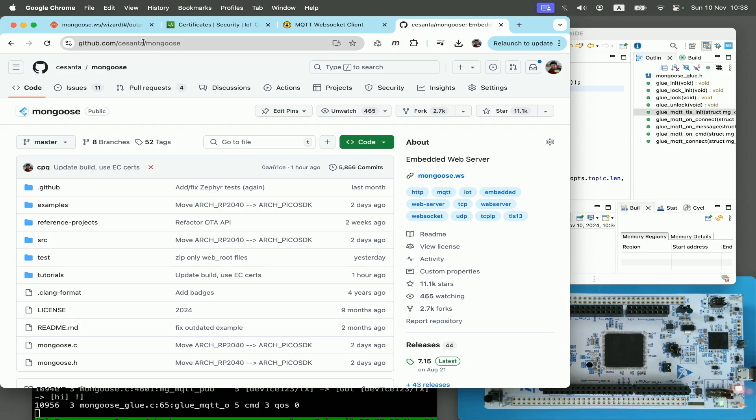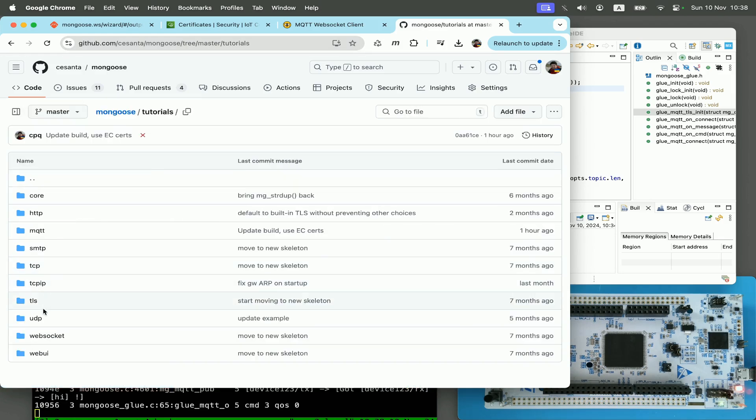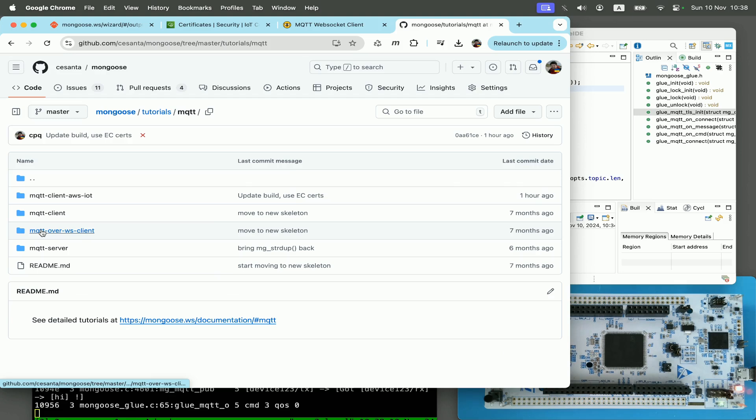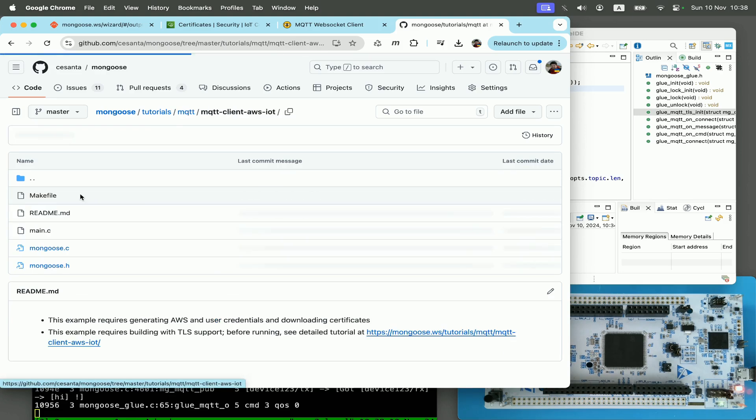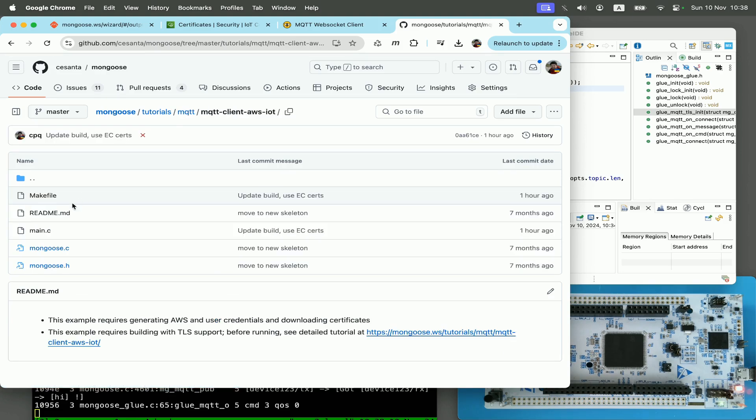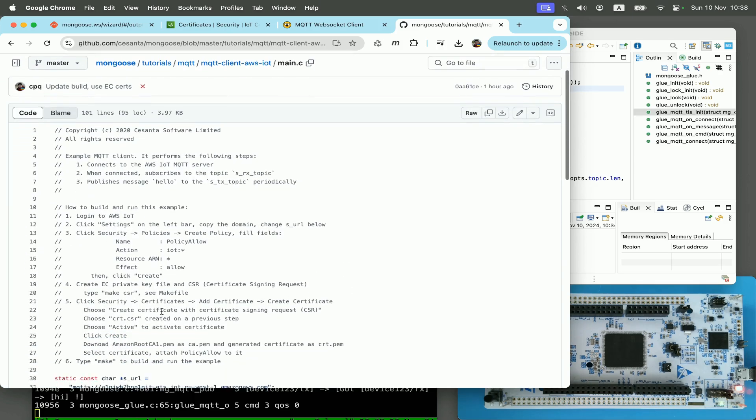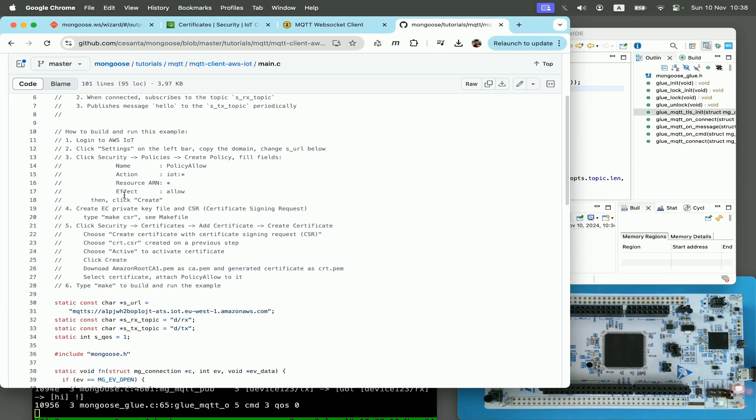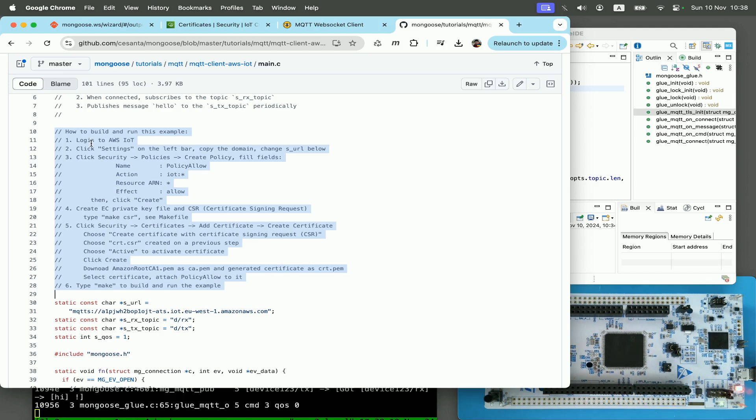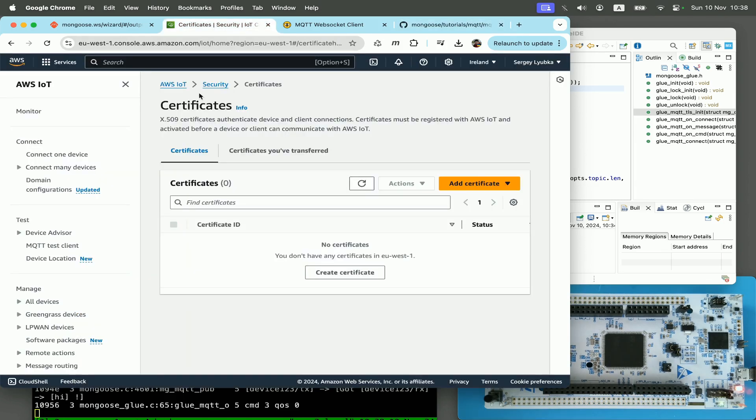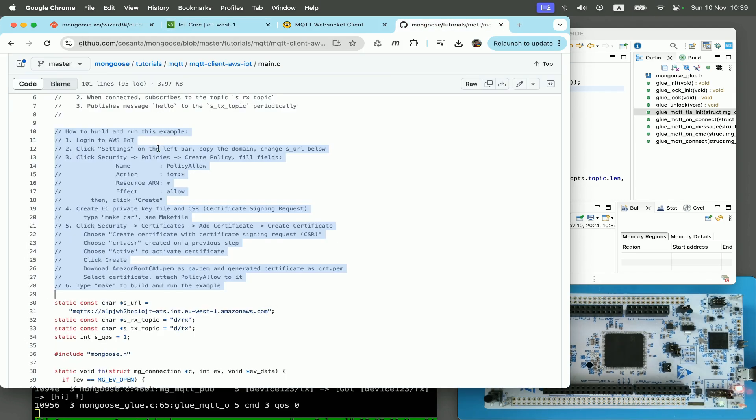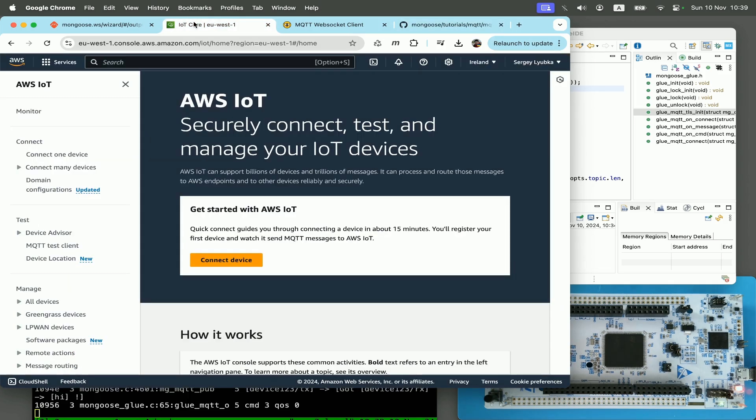The step-by-step instructions on how to do that are described in the existing examples. Open Mongoose GitHub repository, click on tutorials, MQTT, MQTT client AWS IoT, and here click on main.c. And these are the instructions that we are going to follow. Step number one, log into AWS IoT. Step number two, click settings on the left bar, copy the domain and change the URL.